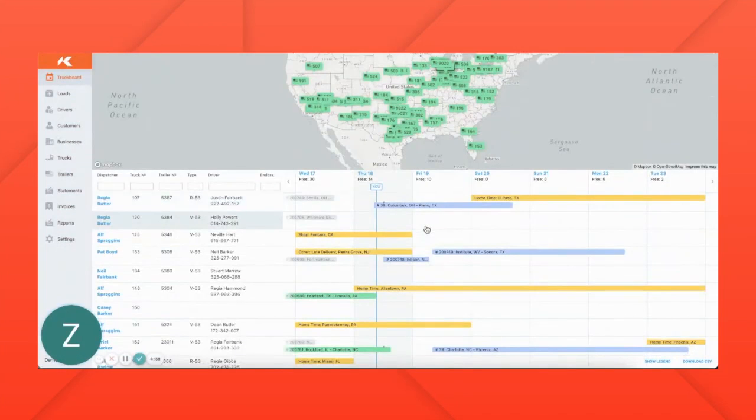Welcome to the Cameon Truck Board. The truck board shows you the real-time location and status of your entire fleet.